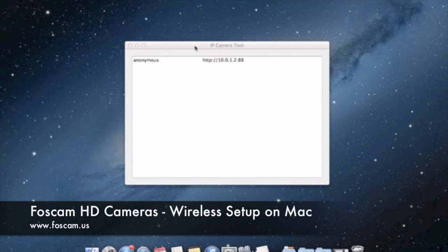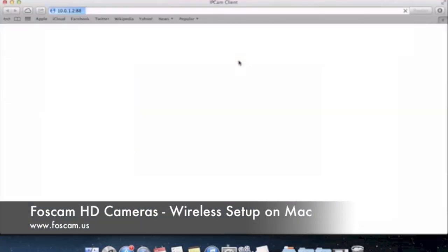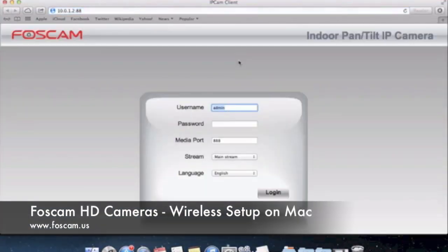What I have over here is the IP camera tool opened up on the foreground of my computer screen. You can see that my camera is online at the same IP address I left it at in the last video. So we're going to go ahead and open up the camera in Safari by double clicking on it.